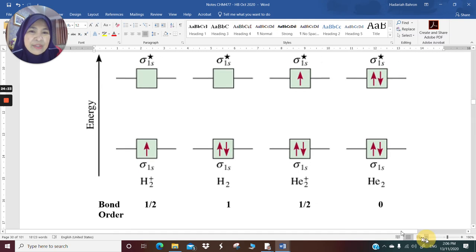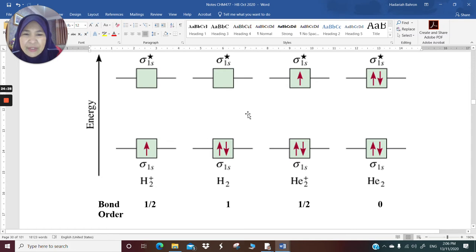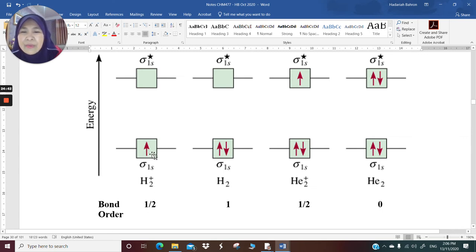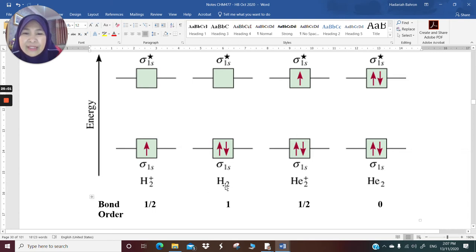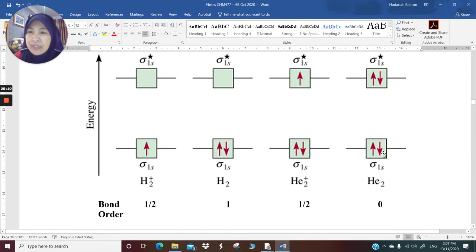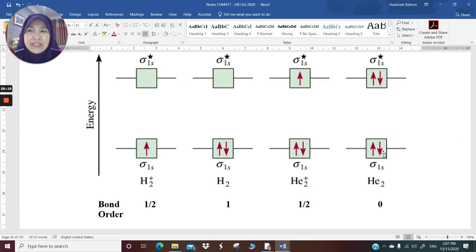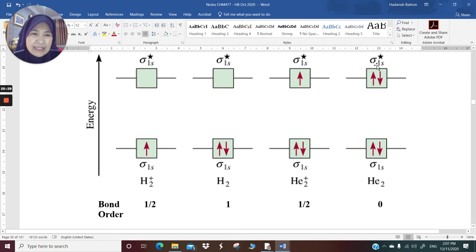If hydrogen loses an electron to become H₂⁺, you have 1 minus 0 divided by 2, which is one-half. So the bond order of H₂⁺ is 0.5, meaning H₂⁺ is less stable than H₂. For helium, each atom has two electrons — helium is 1s². That means you have four electrons to fill in the sigma 1s and sigma antibonding 1s.